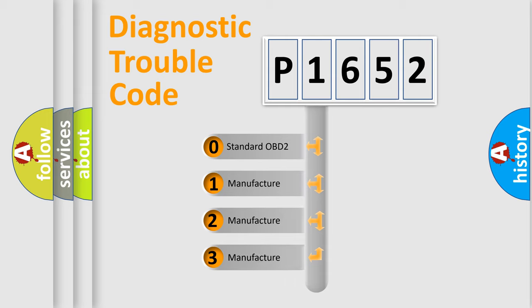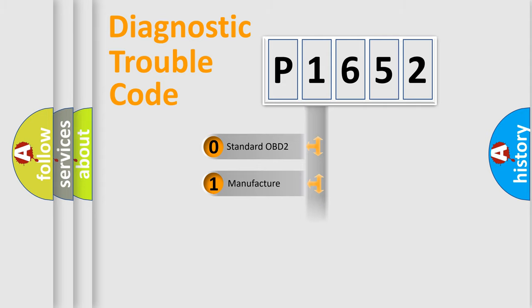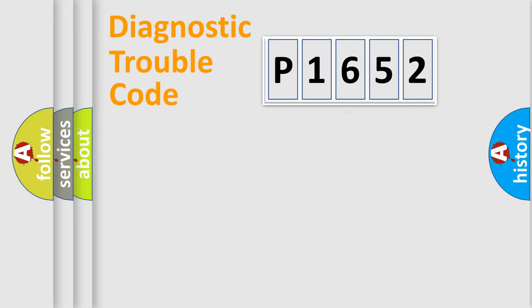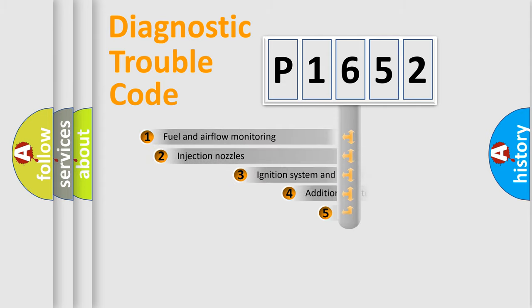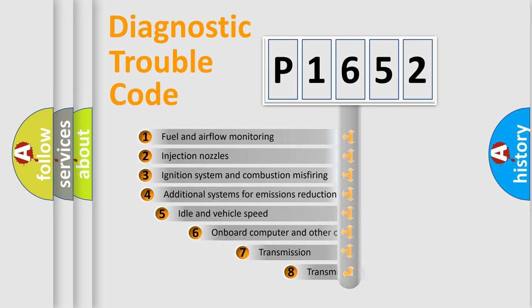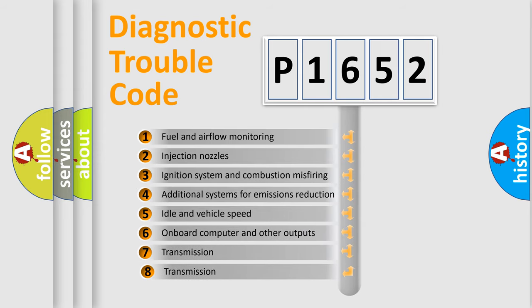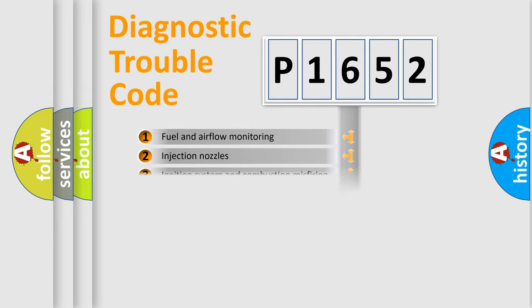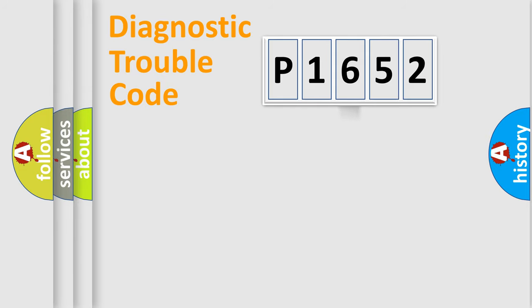If the second character is expressed as zero, it is a standardized error. In the case of numbers 1, 2, or 3, it is a manufacturer-specific error expression. The third character specifies a subset of errors. The distribution shown is valid only for the standardized DTC code.